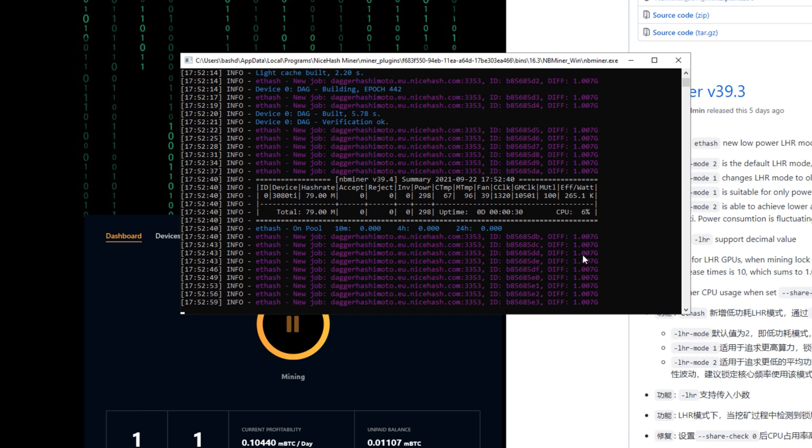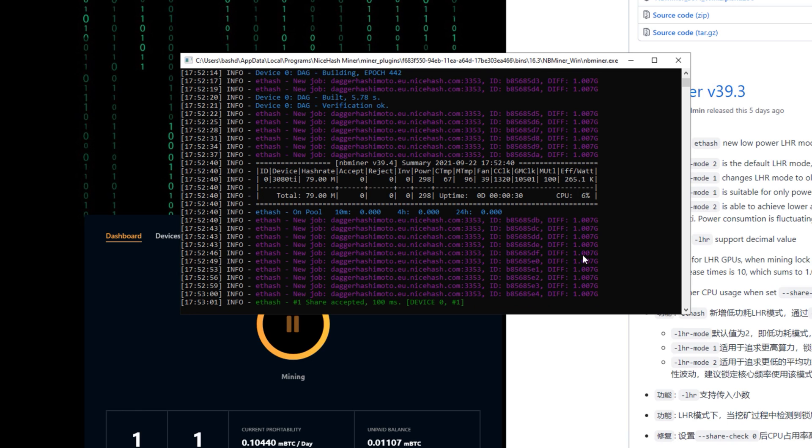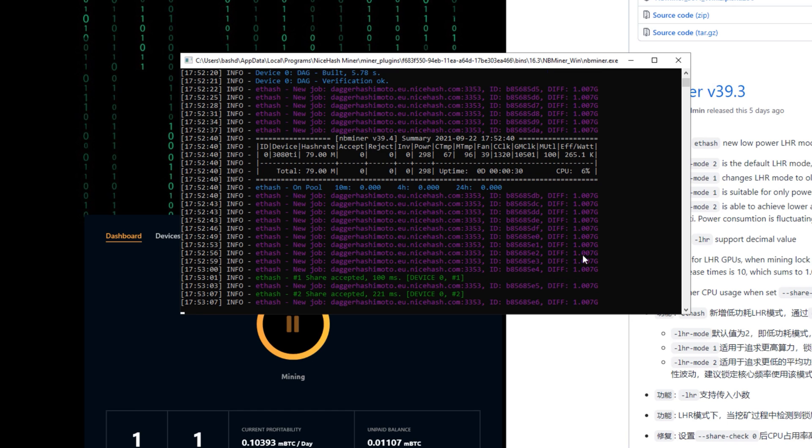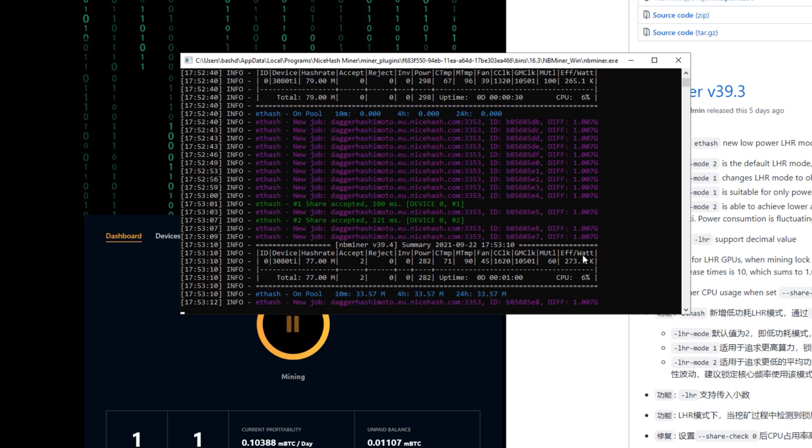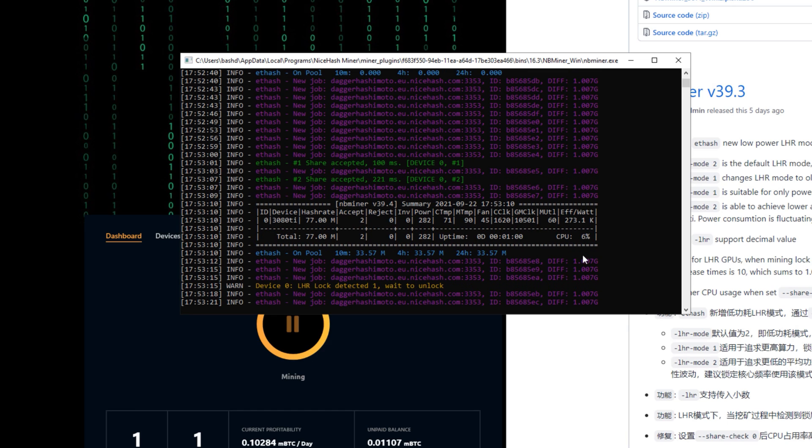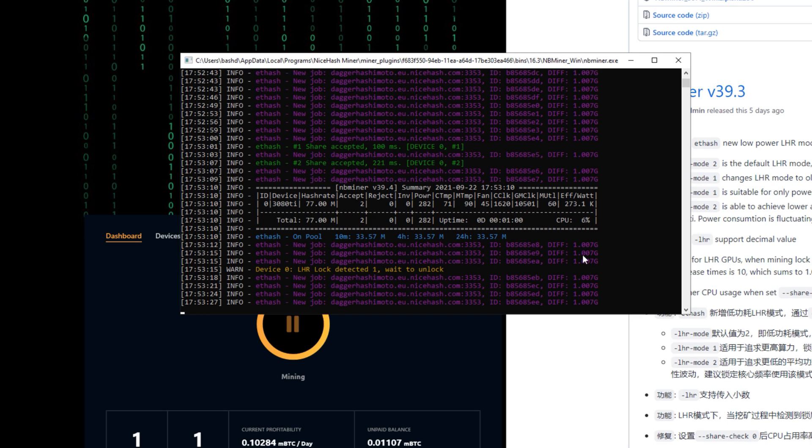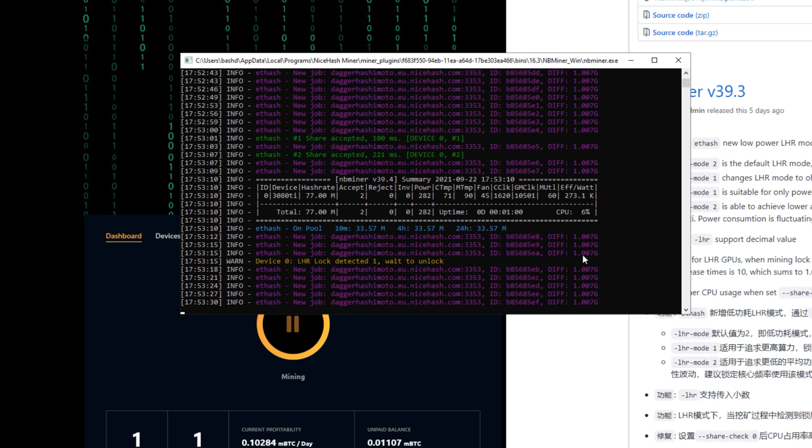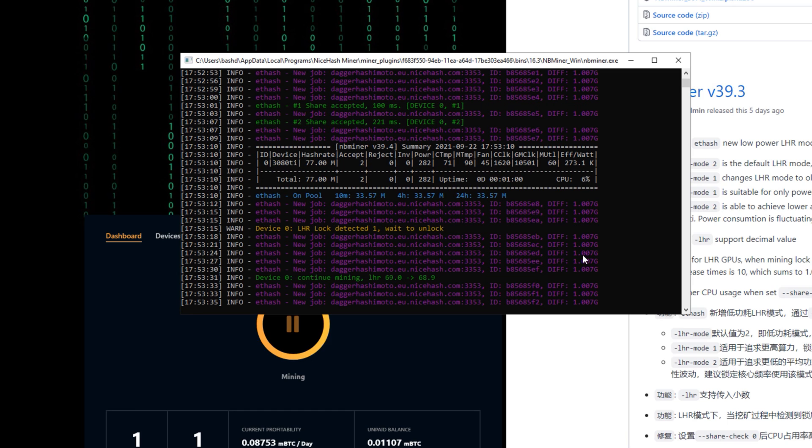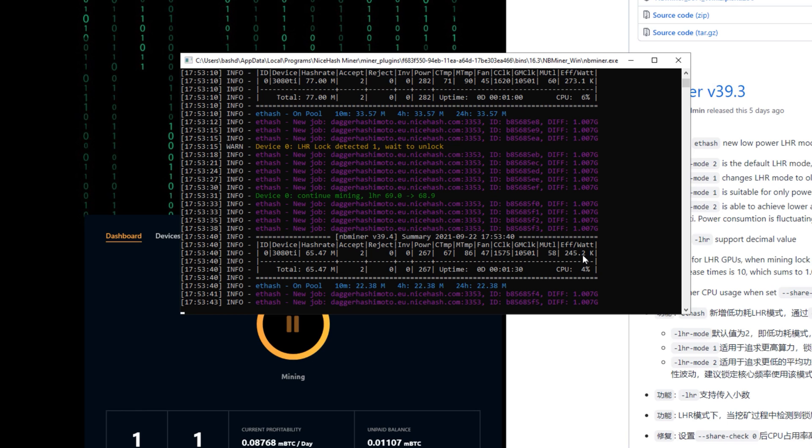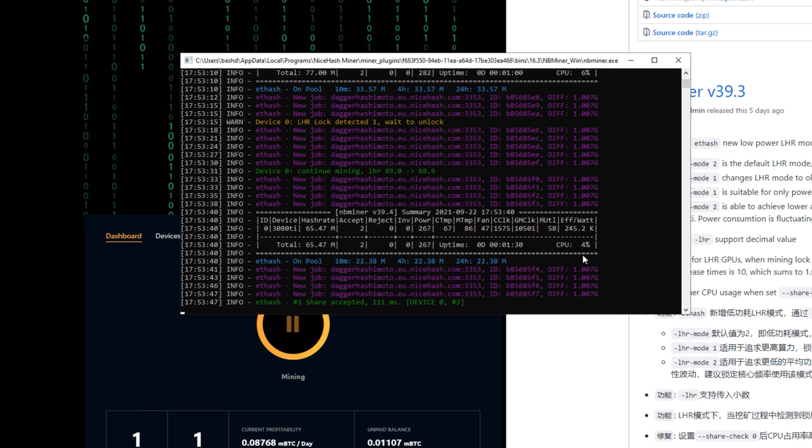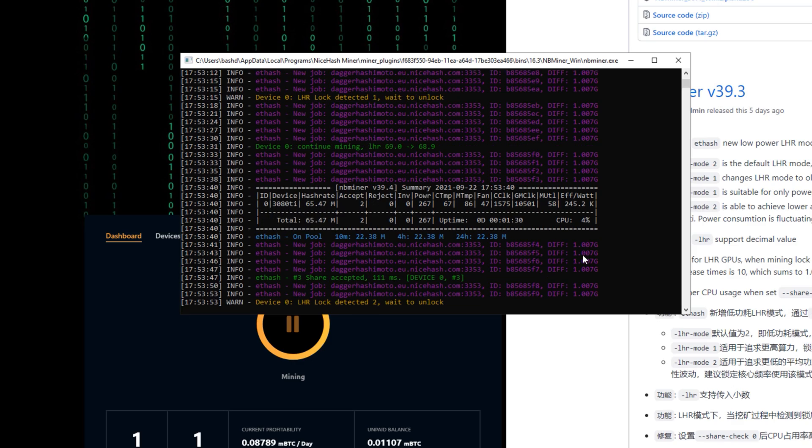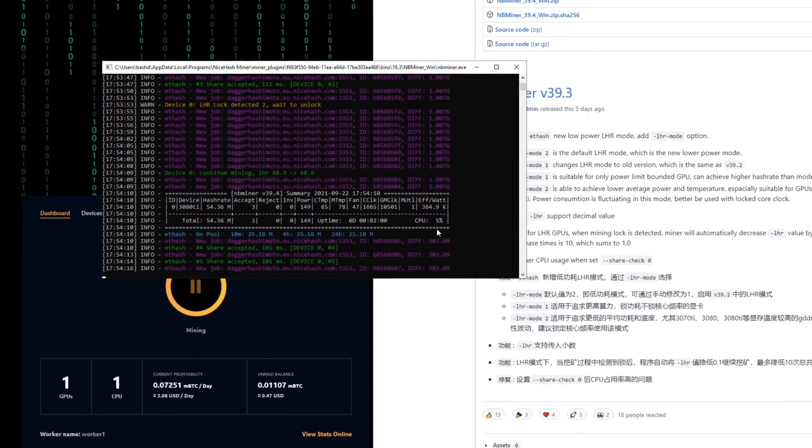Mode number one, it is written here, is actually the same as version 39.2 and it says that mode number one is actually giving more hash rate, but if you want this power, you can just go with this one. First things first, LHR log detected. As you can see, I haven't done anything and it says LHR log detected. It says continue mining LHR 69 to 68.9 and I haven't even touched the mouse at all.